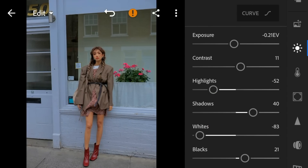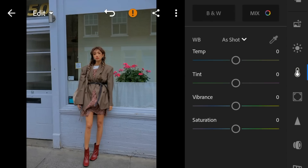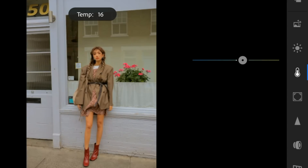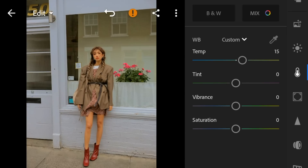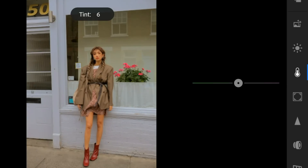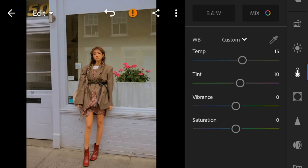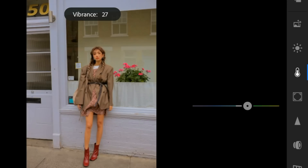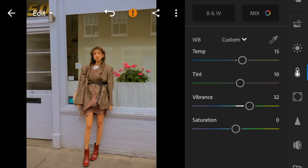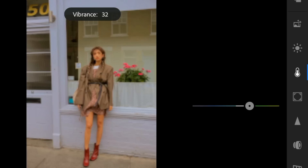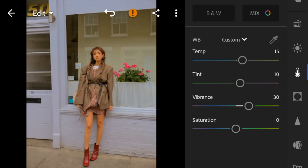Now go to the Color panel. Adjust the temperature to 15, tint to 10, vibrance to 30, and saturation to minus 55.